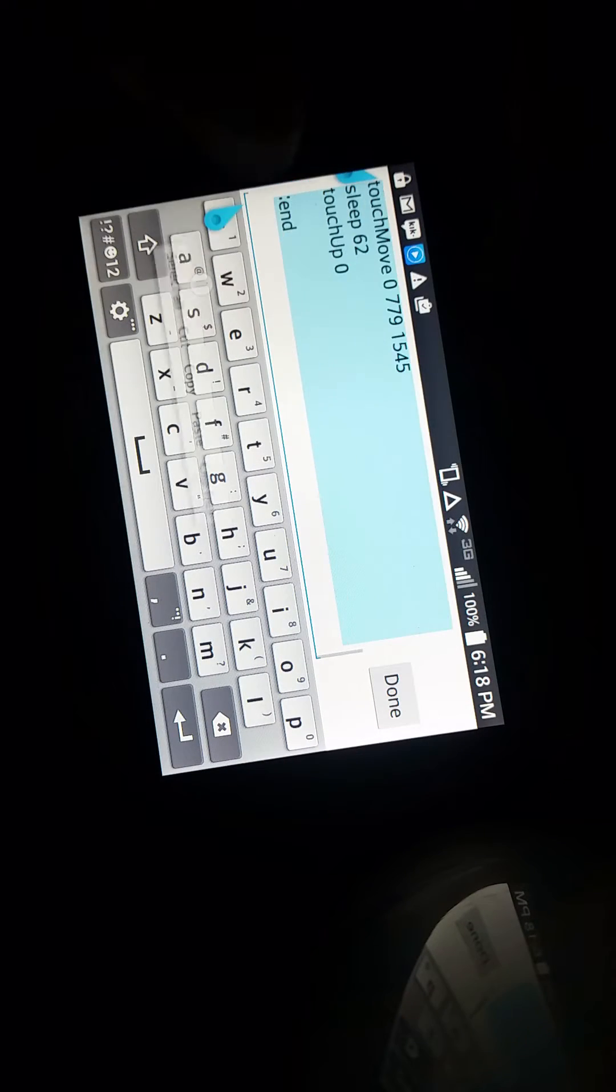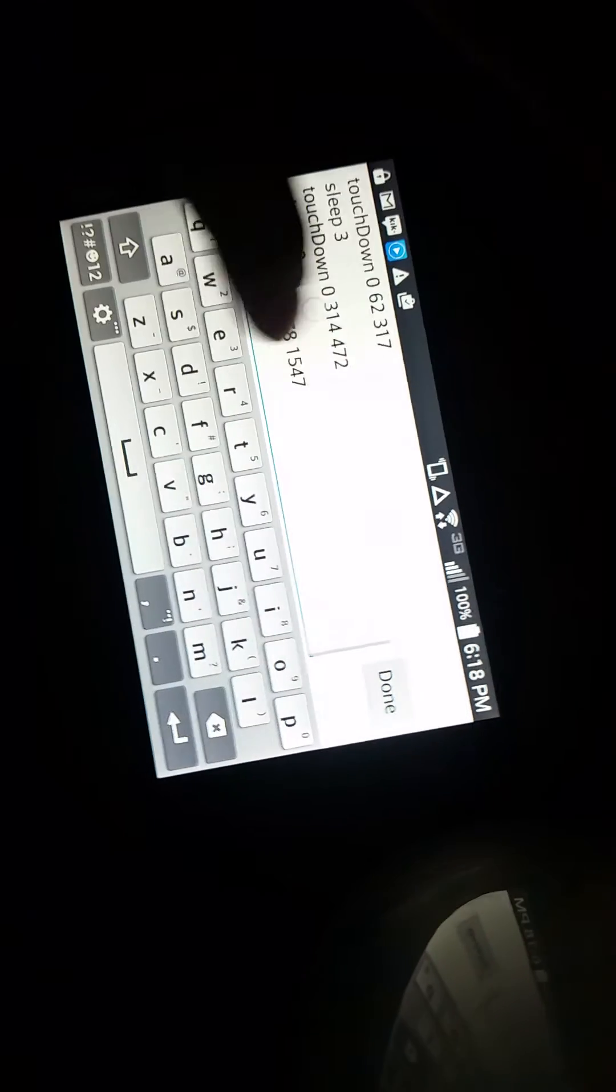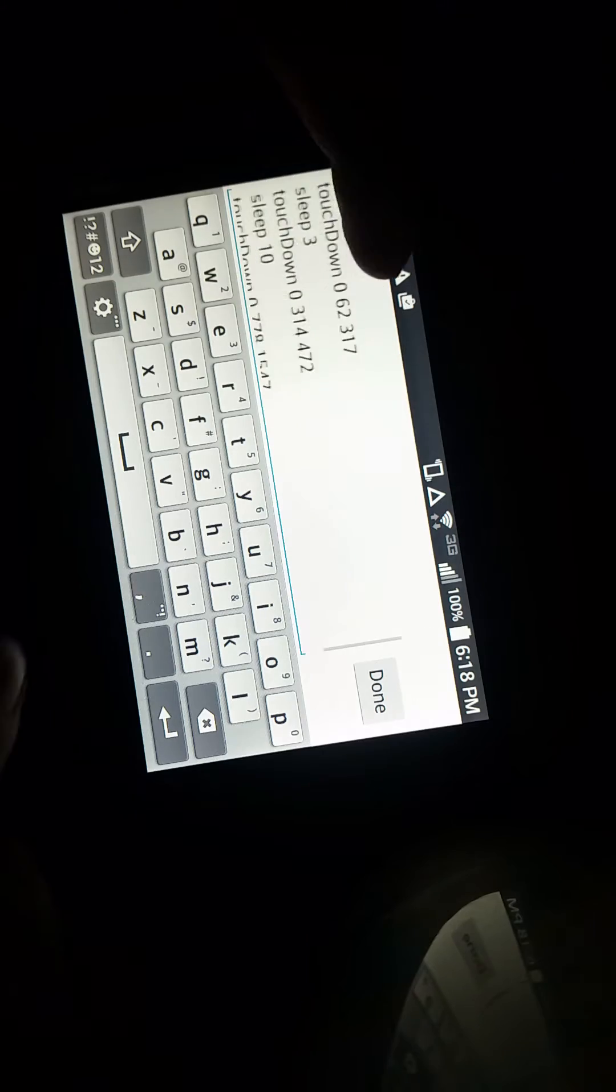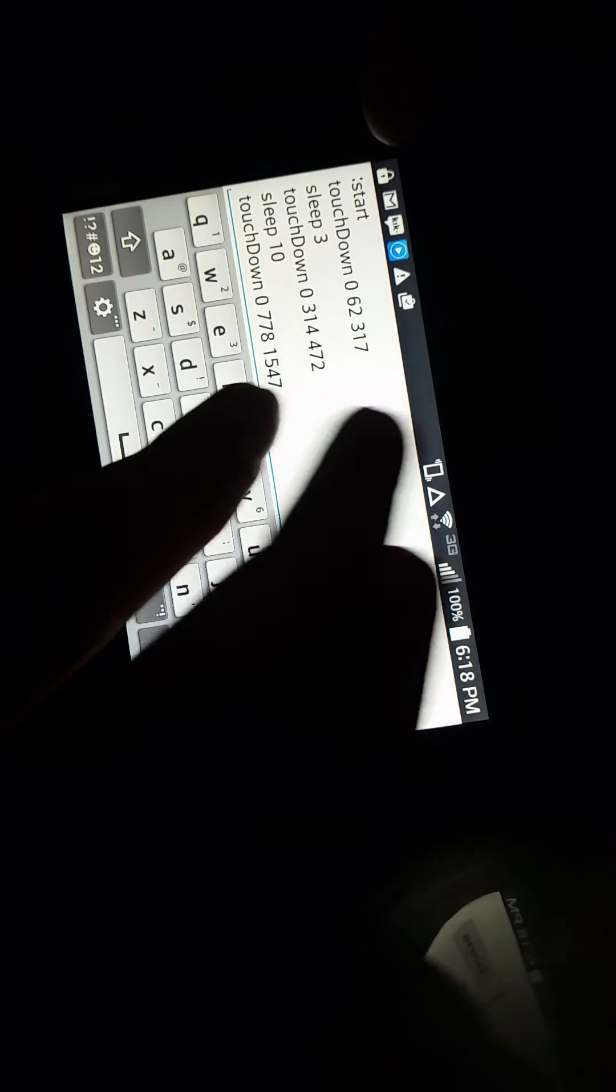And so right here, delete the rest of that. So it's three touches, sleep three, sleep ten. I'm going to add a sleep in at the end here.